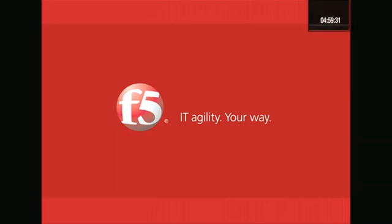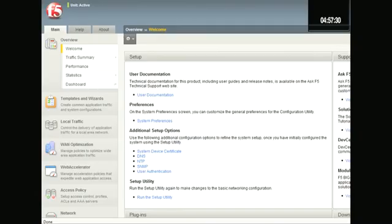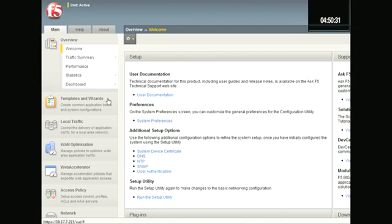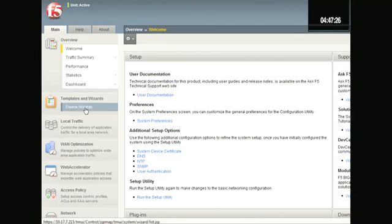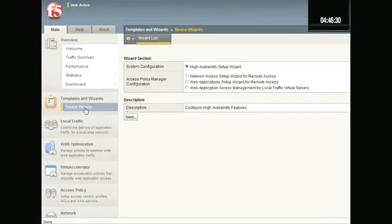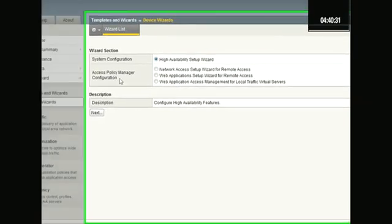So let's start the clock. I've logged on to a BigIP version 10.1 with the Access Policy Manager loaded on it, and the first place I'm going to go is Templates and Wizards. We introduced the Device Wizards in version 10 to help simplify the deployment process of the BigIP units.